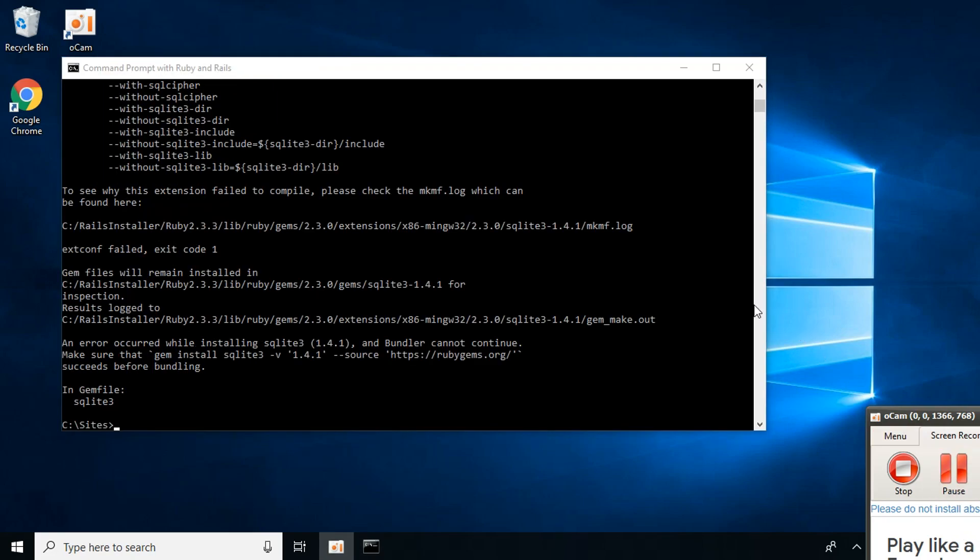You will get this error that says an error occurred while installing sqlite3 1.4.1.